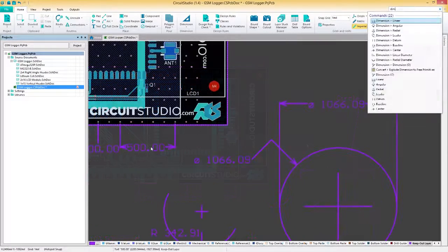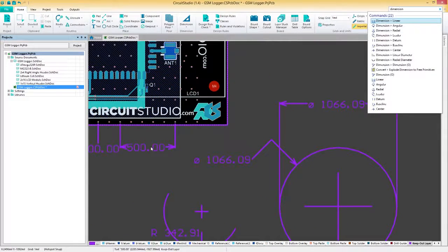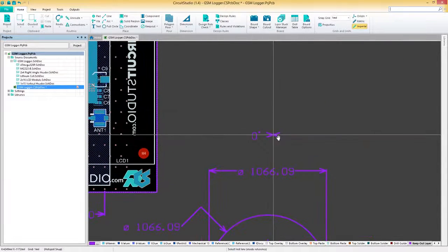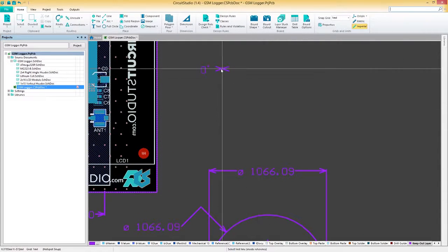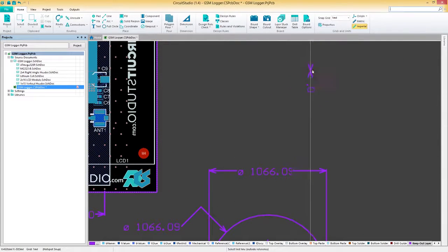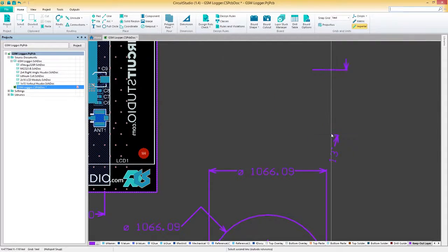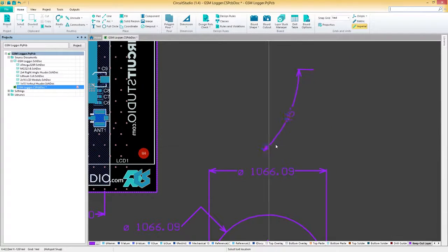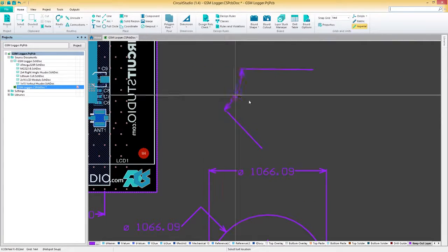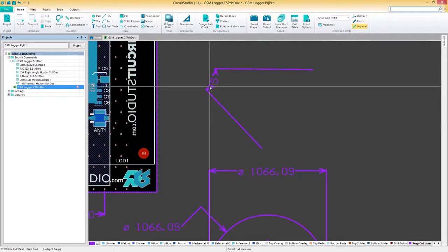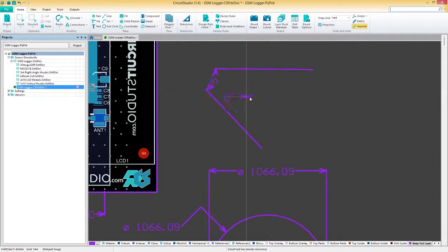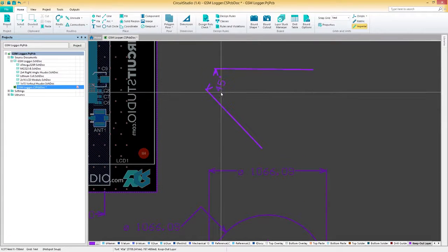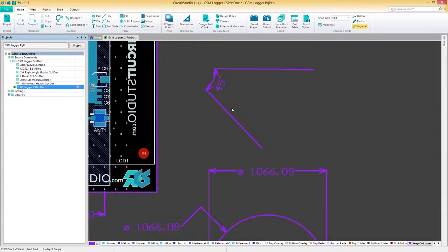The final dimensioning tool we'll talk about is the angular dimensioning tool. This tool displays the angle between two lines. This tool takes four clicks. The first two clicks define the first line, and the second two clicks define the second. Once the two lines have been defined, the angle between them is displayed.